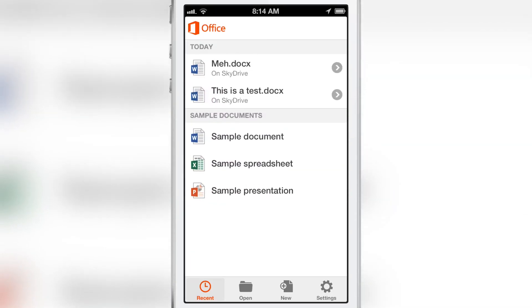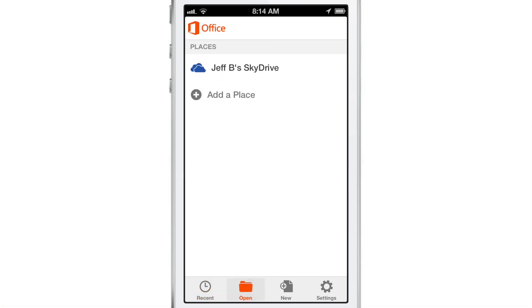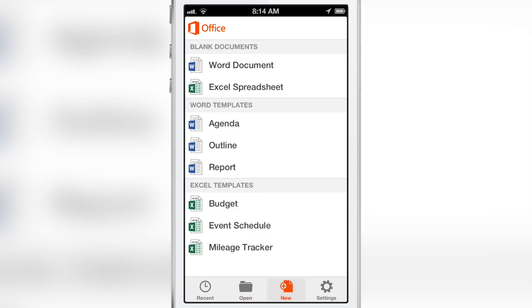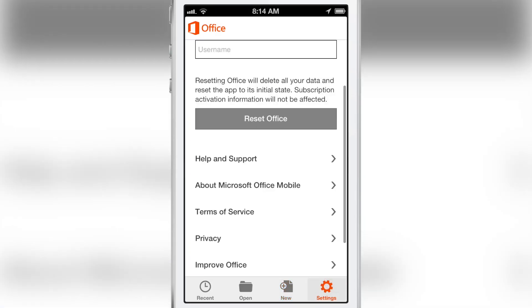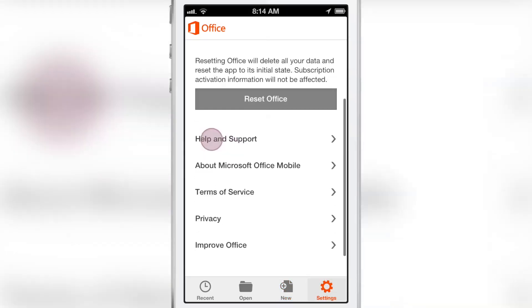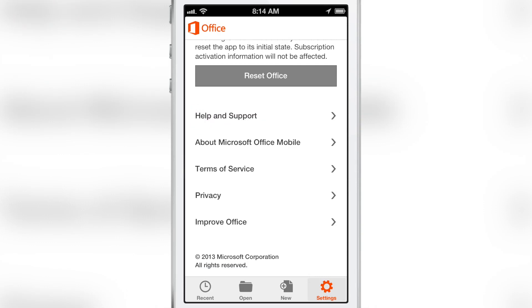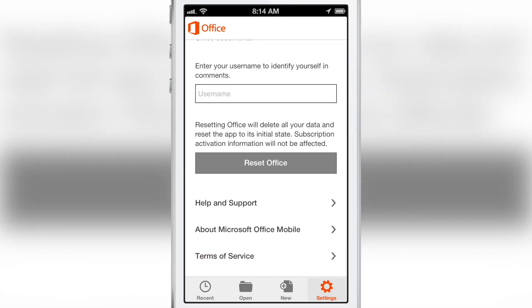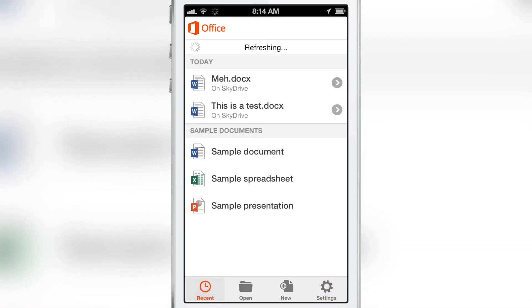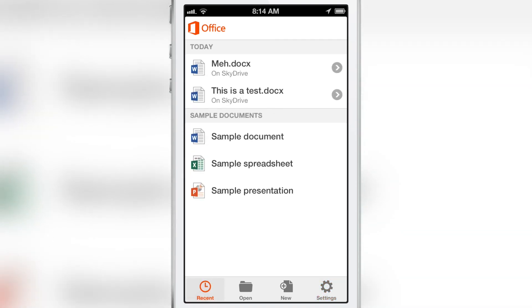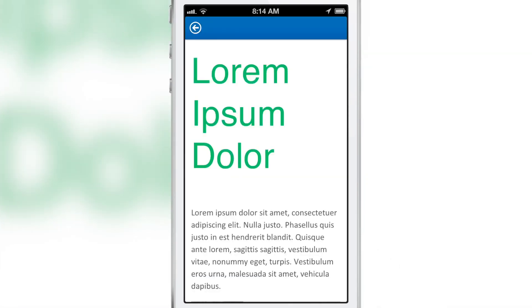You have all your recent documents, anything you've updated. You have your Open tab which allows you to access your SkyDrive or add a place like SharePoint. You have your New tab which allows you to create new documents — notice the absence of PowerPoint there. And then you have your Settings, which allow you to reset Office or change your comment username. That is the basic look and feel of Office as far as managing files is concerned.